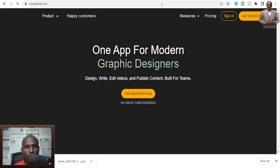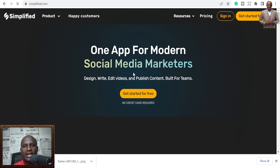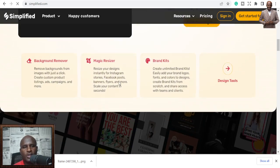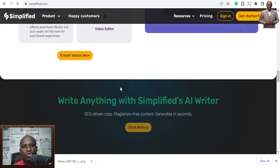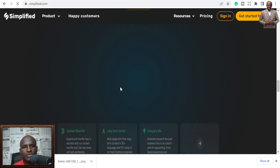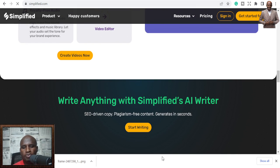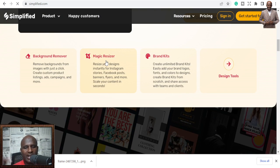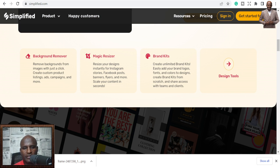Number four is Simplified — simplified.co. It's one app for modern video makers, social media marketers, and more. You can explore it to see how you can write content, create videos, and do other things. I'll leave the link in the description below for you to use for whatever you need.